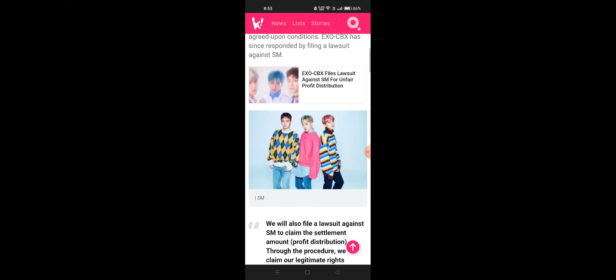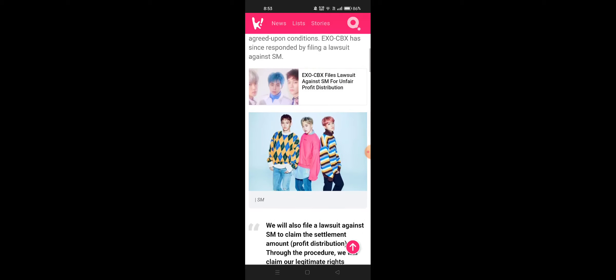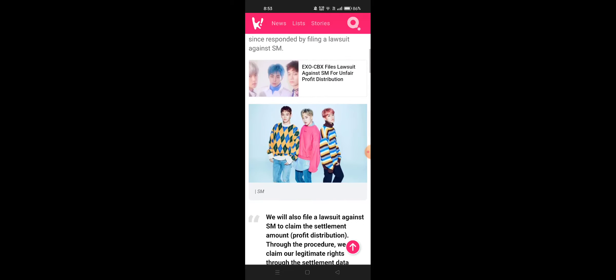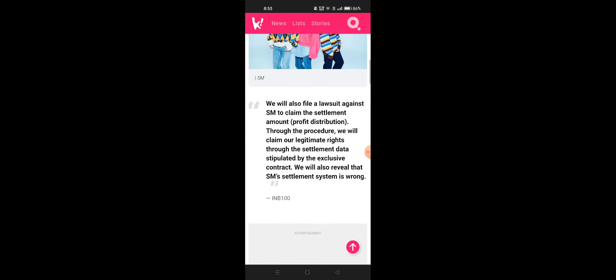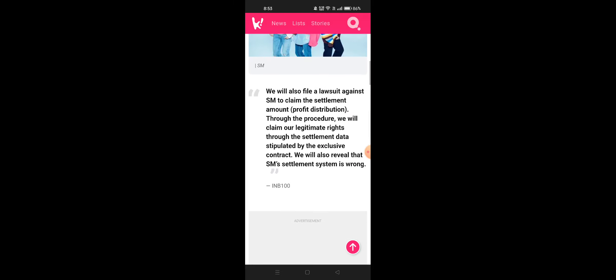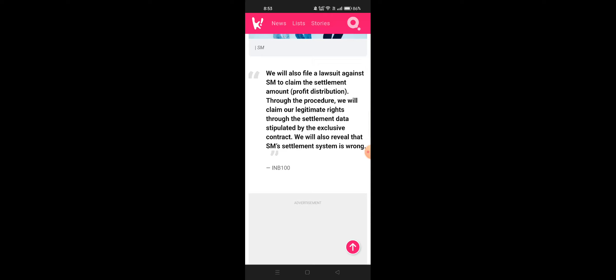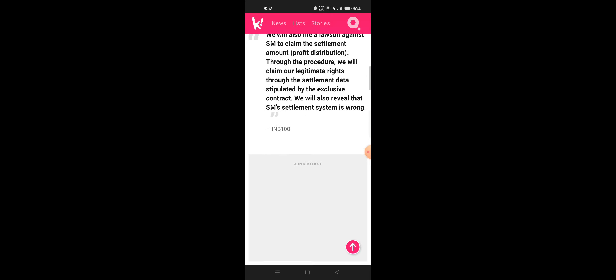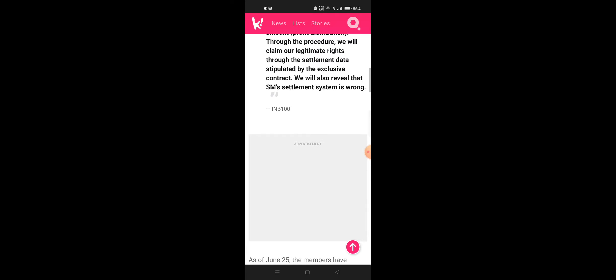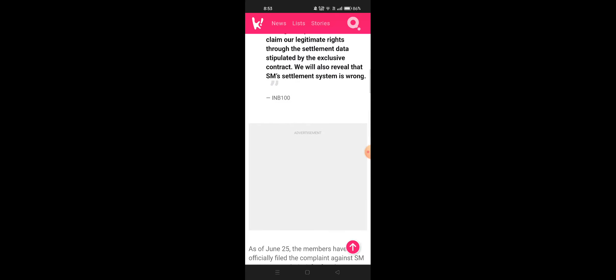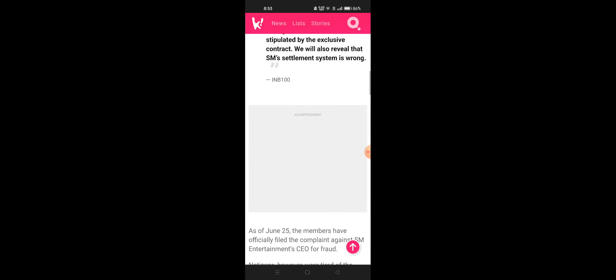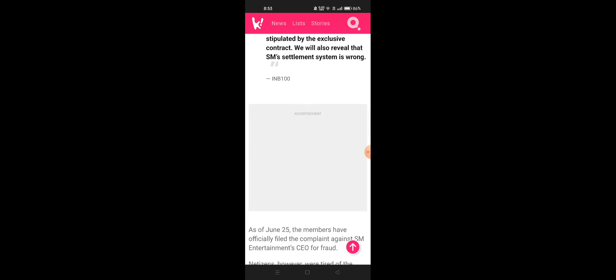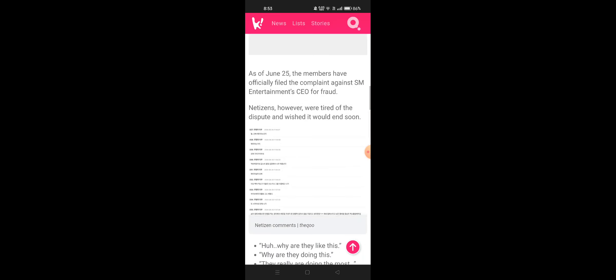XOCBX has responded by filing a lawsuit against SM to claim the settlement amount of profit distribution through the procedure. They will claim their legitimate rights through the settlement data stipulated by the exclusive contract and reveal that SM's settlement system is wrong.